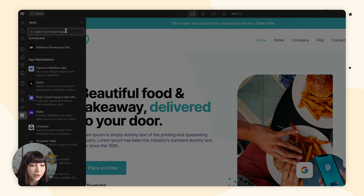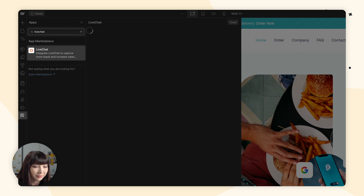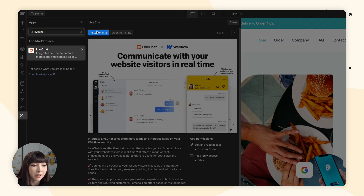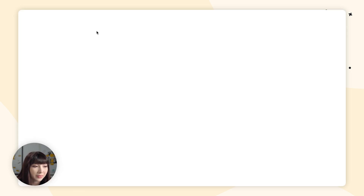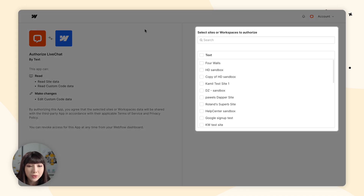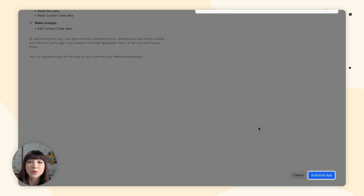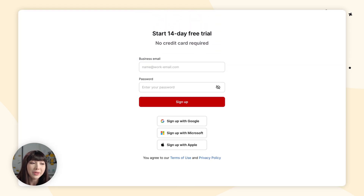Search for LiveChat and hit Enter. Click on Install Site and a new tab will open up. Here we need to authorize the sites that can use the app, so choose your site and click on Authorize App. LiveChat will then open up in a new tab.